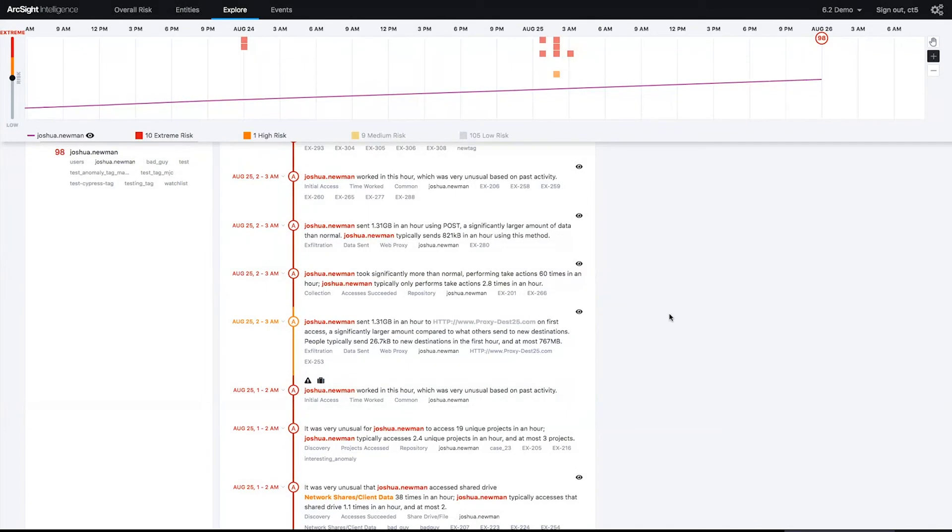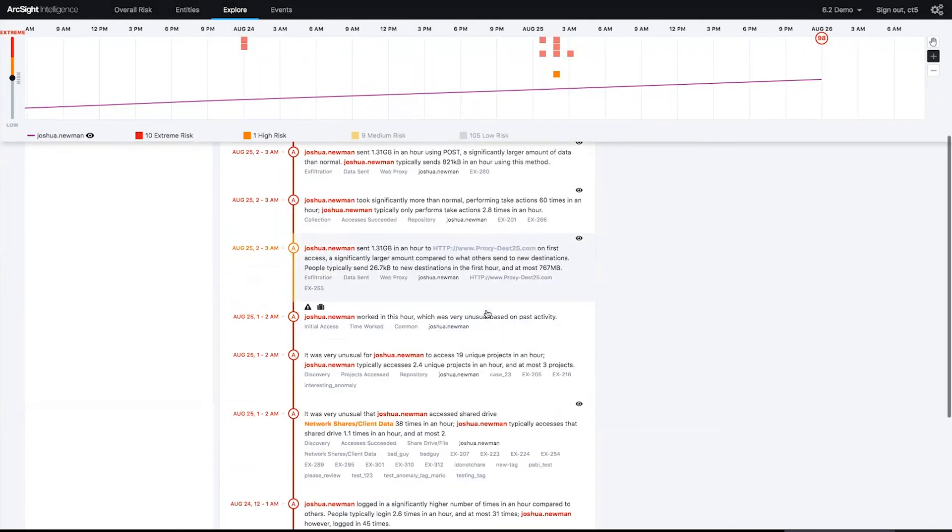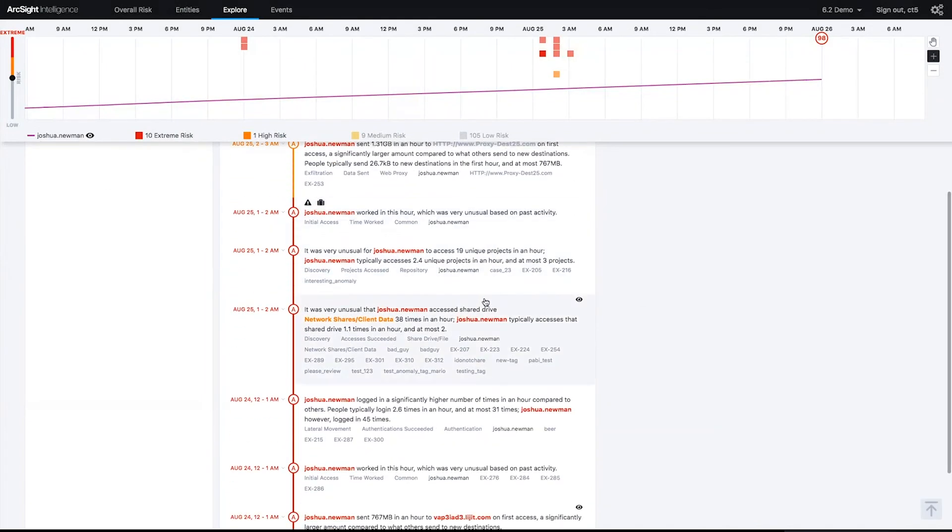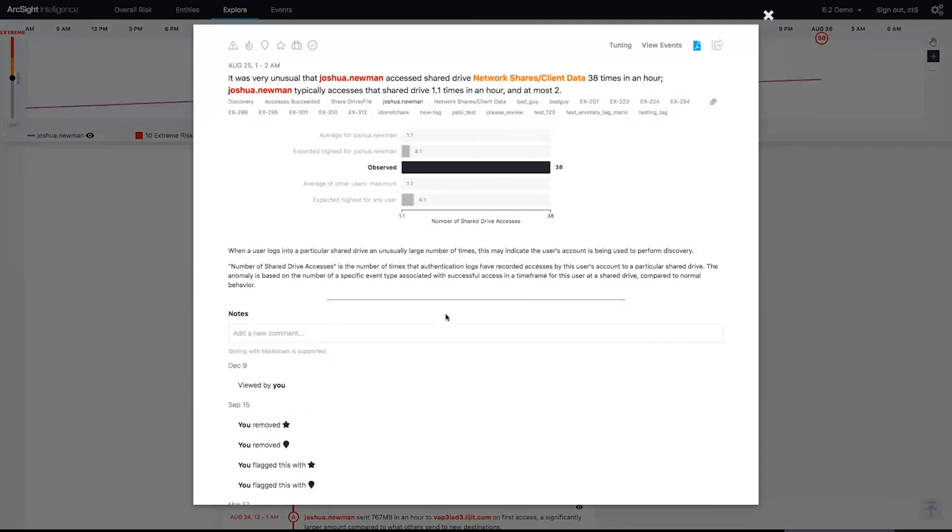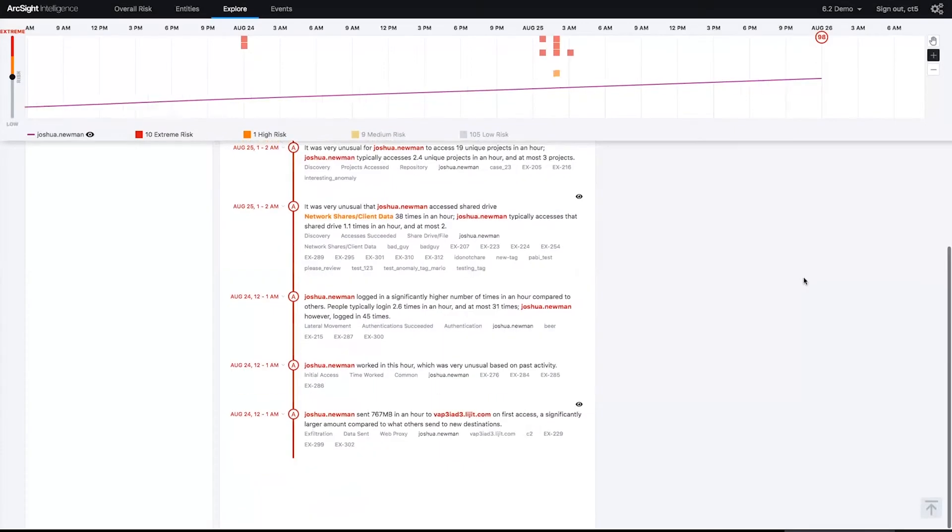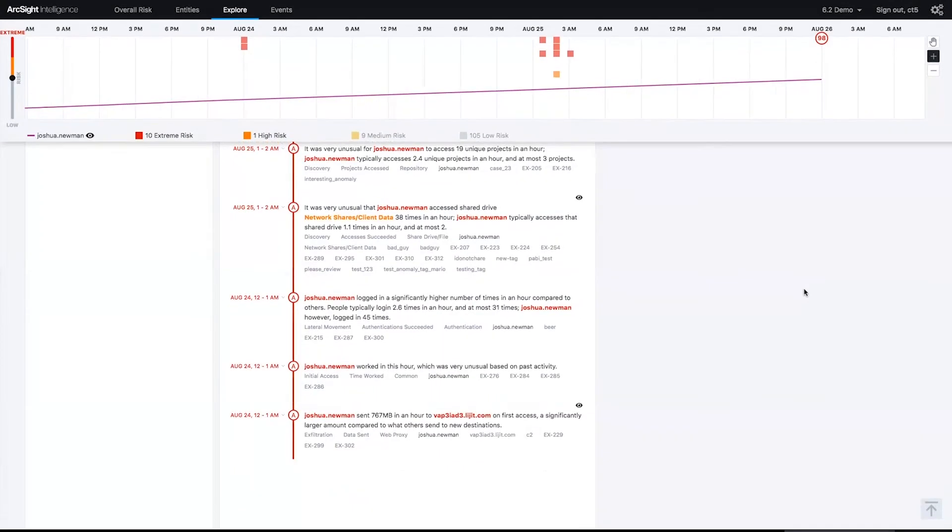Moving on down the path, we see another weird working hour. We see that Josh took 38 times from a network share called Client Data. He normally does that 1 to 3 times in an hour, but we just saw him do it 38 times. The expected high is 4 times in an hour, so again this is highly anomalous, should probably take some further investigation on Josh.